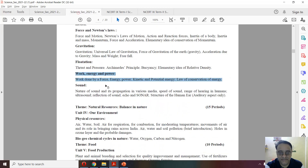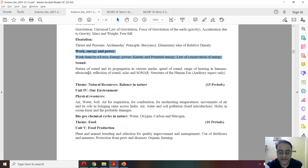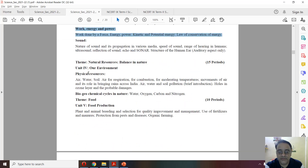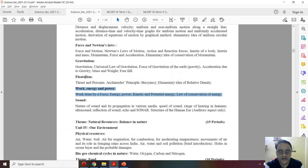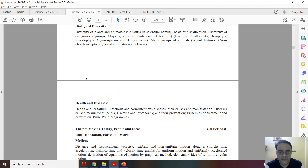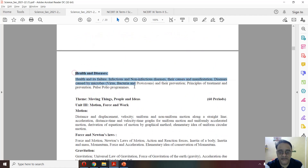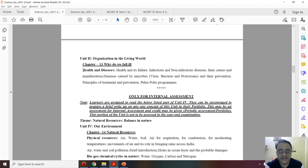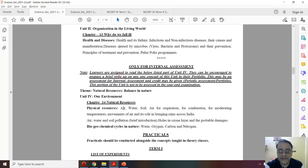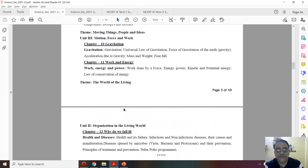Coming to the 13th chapter — biology mein ik chapter, 13th chapter. This is the 13th chapter: health and diseases. Nothing has been deleted from this chapter. Now coming to the fully deleted chapters.